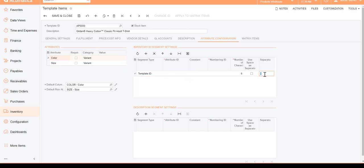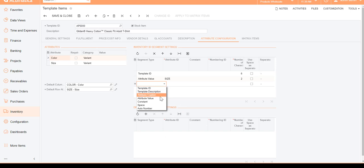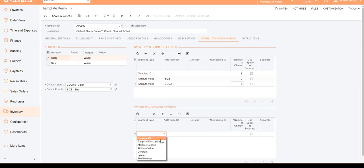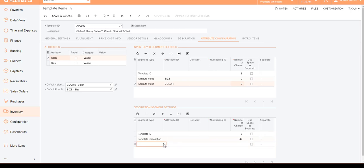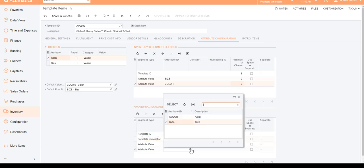I'll put a separator 'S-dash' and choose Attribute Value — my first attribute, Color — and then choose Attribute Value again for Size. So your Inventory ID when generated will look like AP5000-S-Black. Similarly, I'll set up the description: choose Template ID, Template Description, and then add the attribute values for Size and Color. I'll go ahead and hit Save.